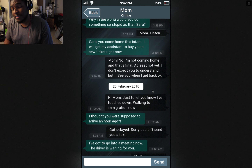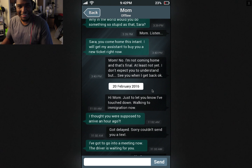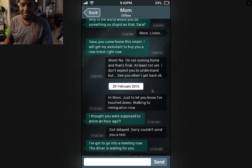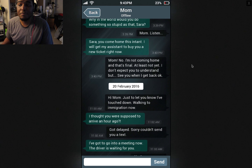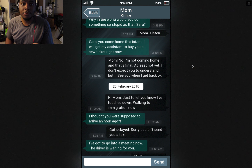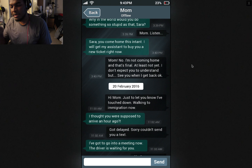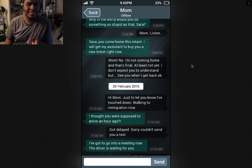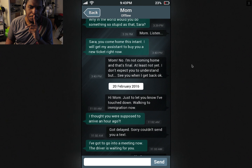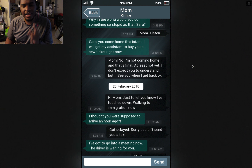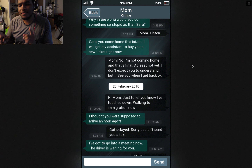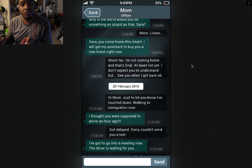They're just arguing through text messages regarding why she's not coming home. Like, what? Sarah, you come home this instant. I will get my assistant to buy you a new ticket right now. Her mom has an assistant and a driver — possibly the same person, probably not — but the fact that she has an assistant and a driver is interesting, because those are extra people who could be very critical parts of the story.